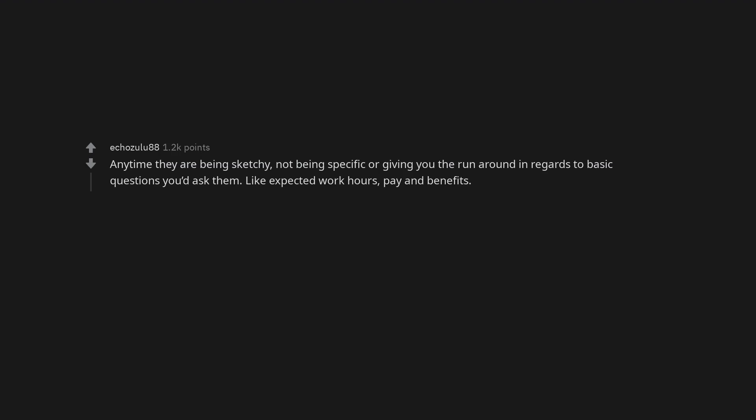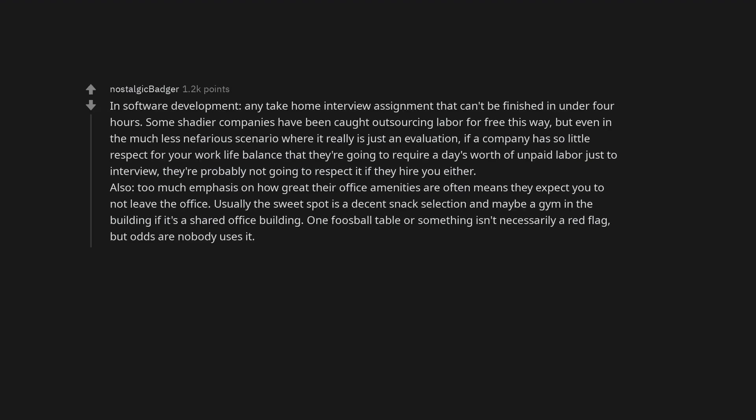Anytime they are being sketchy, not being specific or giving you the runaround in regards to basic questions you'd ask them. Like expected work hours, pay and benefits. In software development, any take-home interview assignment that can't be finished in under four hours. Some shadier companies have been caught outsourcing labor for free this way, but even in the much less nefarious scenario where it really is just an evaluation. If a company has so little respect for your work-life balance that they're going to require a day's worth of unpaid labor just to interview, they're probably not going to respect it if they hire you either. Also, too much emphasis on how great their office amenities are often means they expect you to not leave the office. Usually the sweet spot is a decent snack selection and maybe a gym in the building if it's a shared office building. One foosball table or something isn't necessarily a red flag, but odds are nobody uses it.